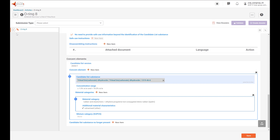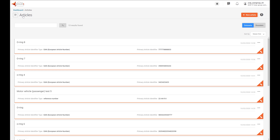On the left side, you can have access to the tree of your dataset — this is the O-ring and this is the candidate list substance included in this dataset. So let's create a dataset for a complex object. Let's create our car that contains an engine that contains an O-ring with a candidate list substance.